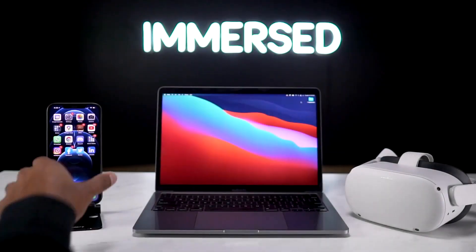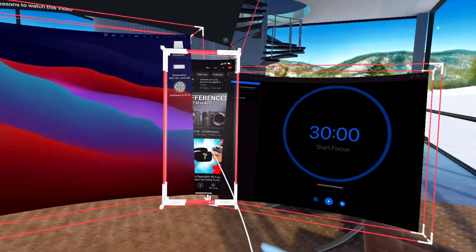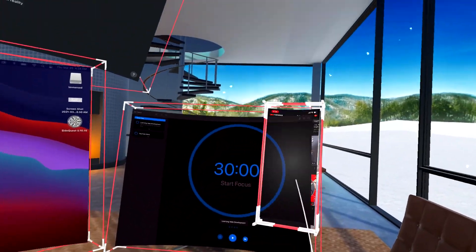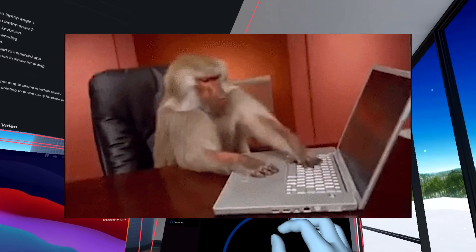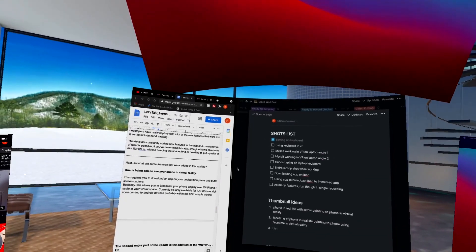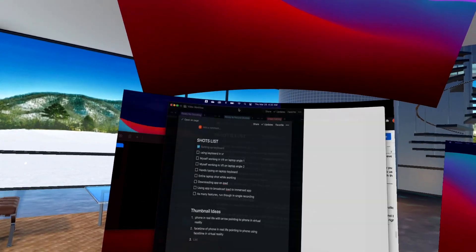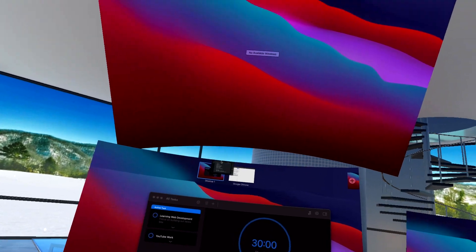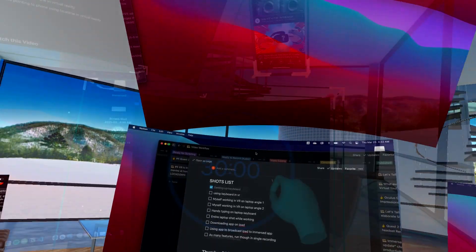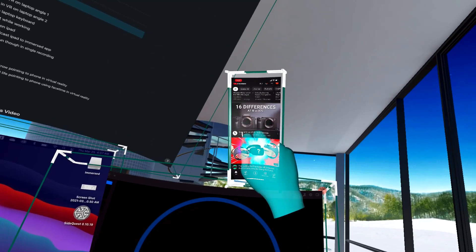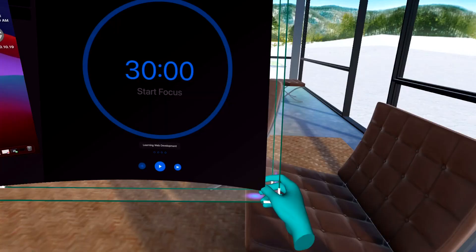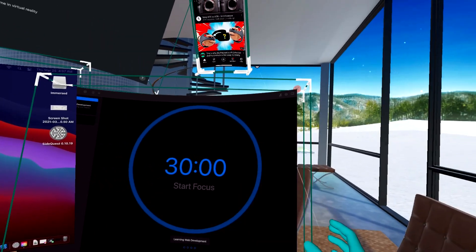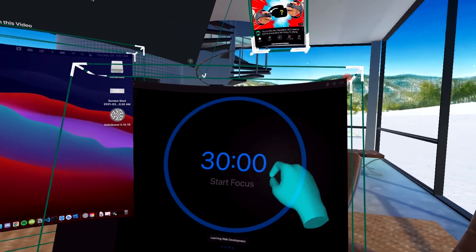So like I talked about before, Immersed is a VR productivity application made for work and getting anything computer-related done efficiently and without distraction while in VR. The developers have kept up with new features added to the Quest, including hand tracking. The devs are constantly adding new features to the app and pushing the boundaries of what is possible.